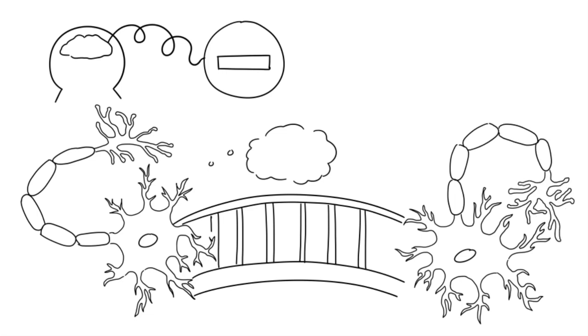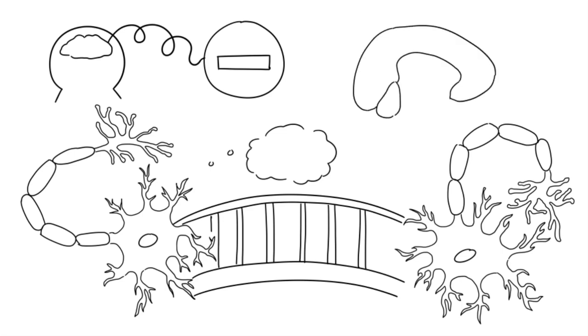Yet the detrimental effects don't stop there. A study from Stanford University shows that complaining causes the hippocampus, which plays a vital role in problem-solving and other cognitive functions, to shrink.